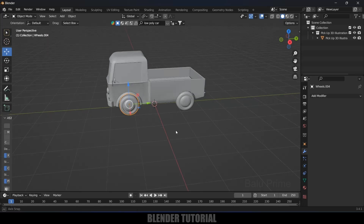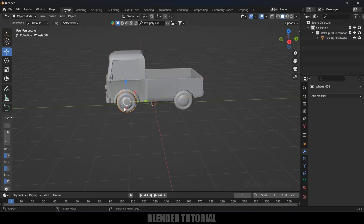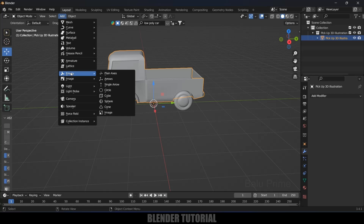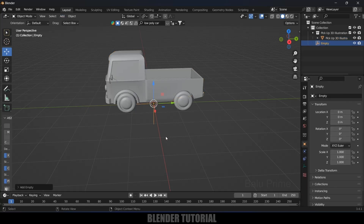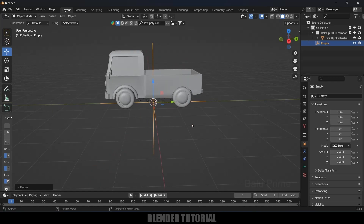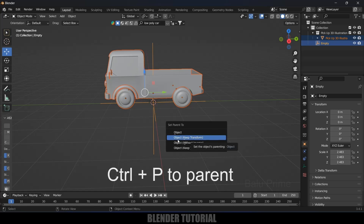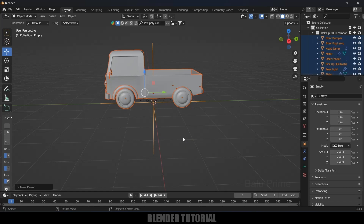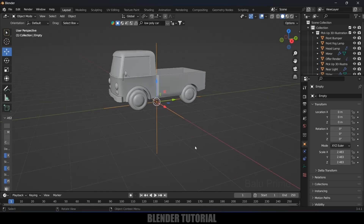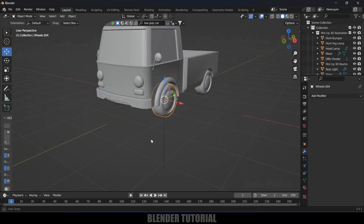Now we need to create an axis for the body and the wheels and parent them. First select the body, go to Add > Empty > Plain Axes. With the Plain Axis created, press A to select everything, then Ctrl+P and select Object Keep Transform. Now if I select this Plain Axis and move it, you can see the entire vehicle moves with it.